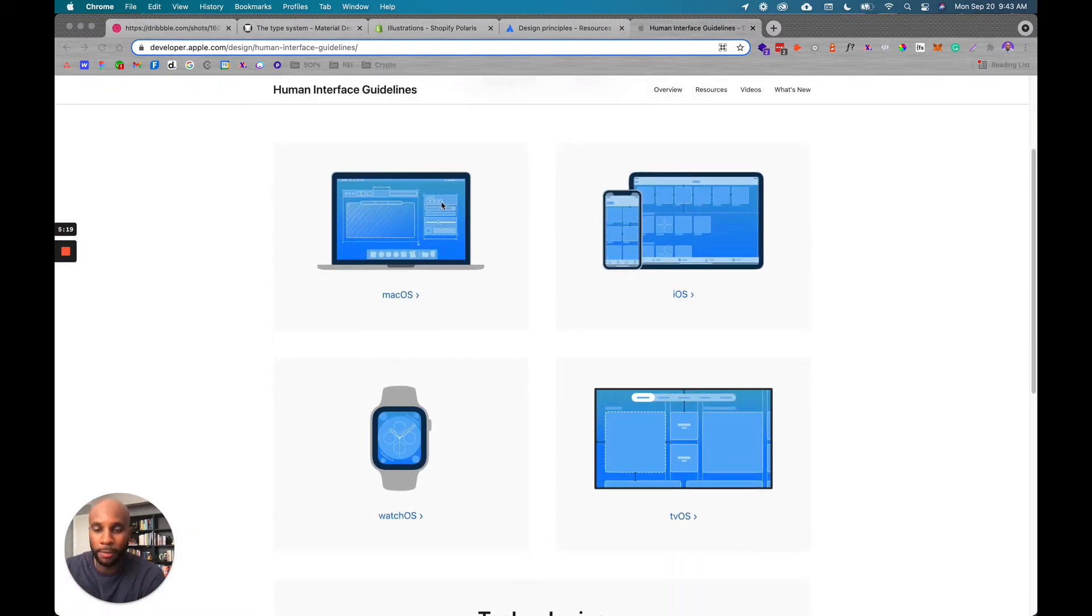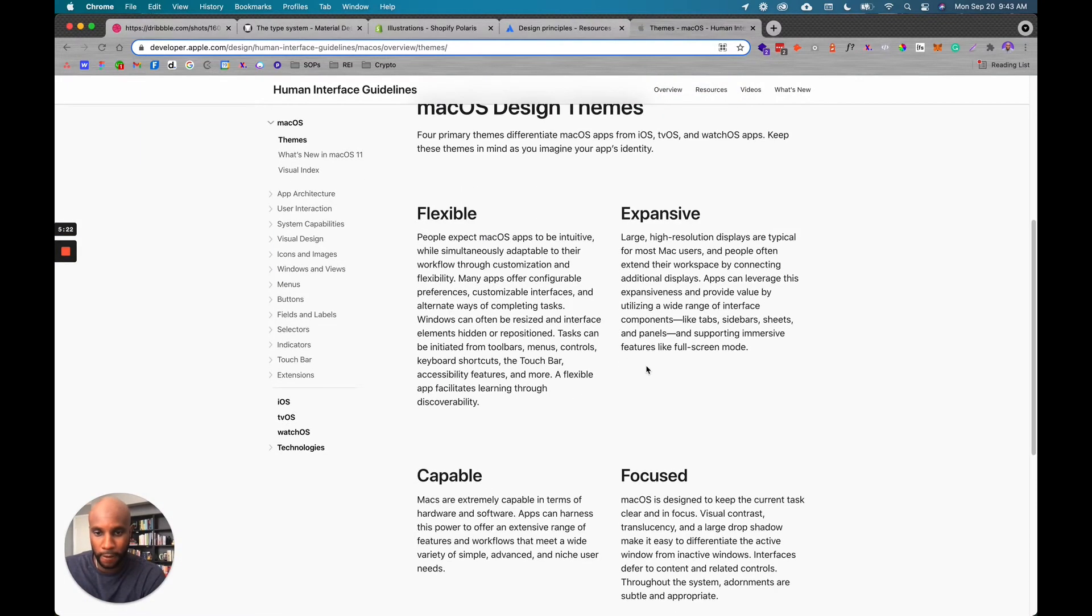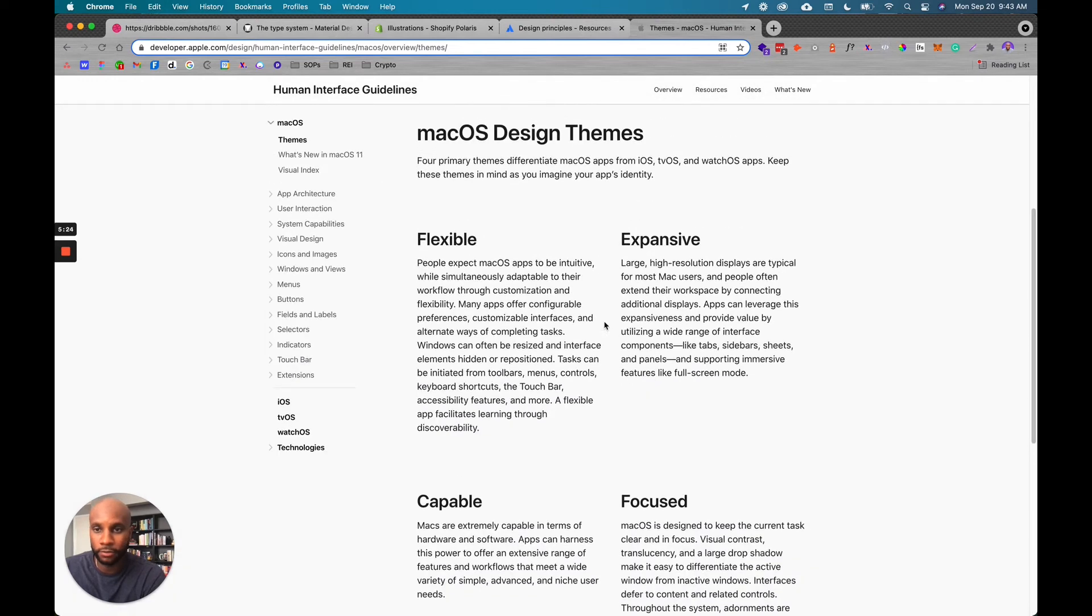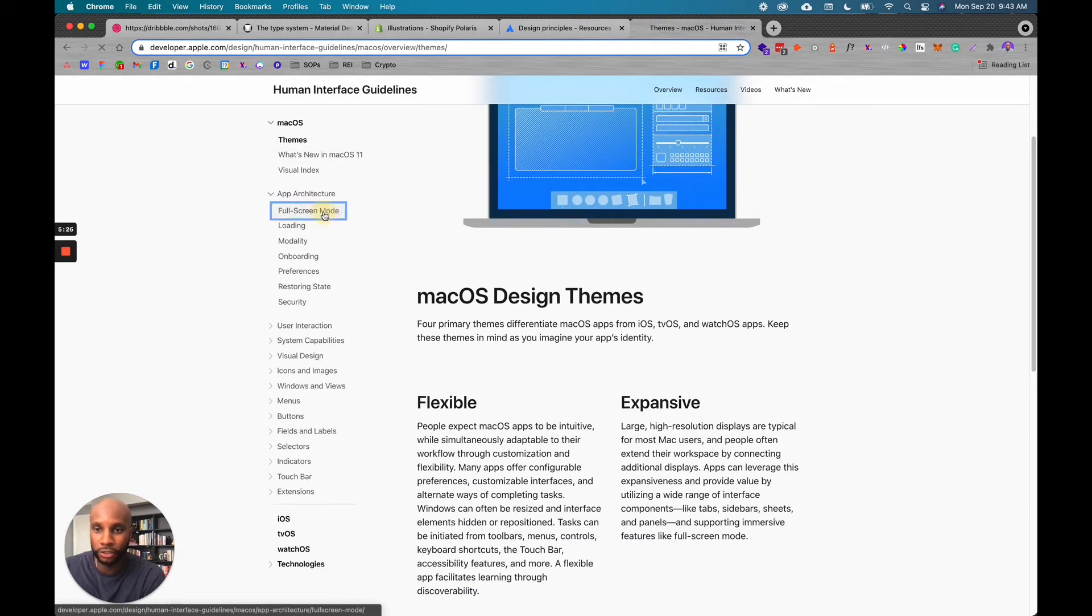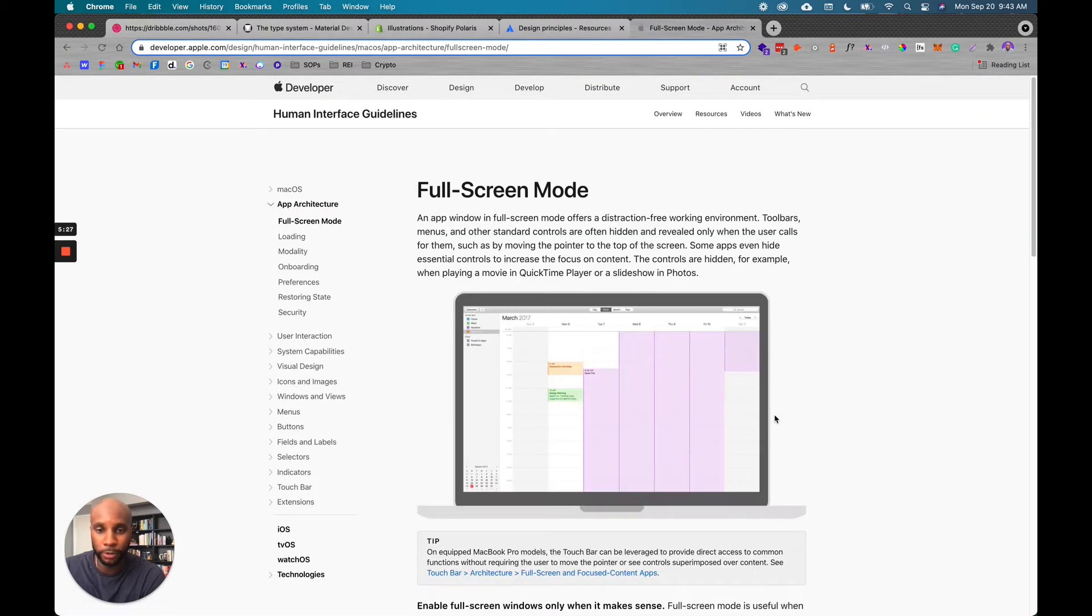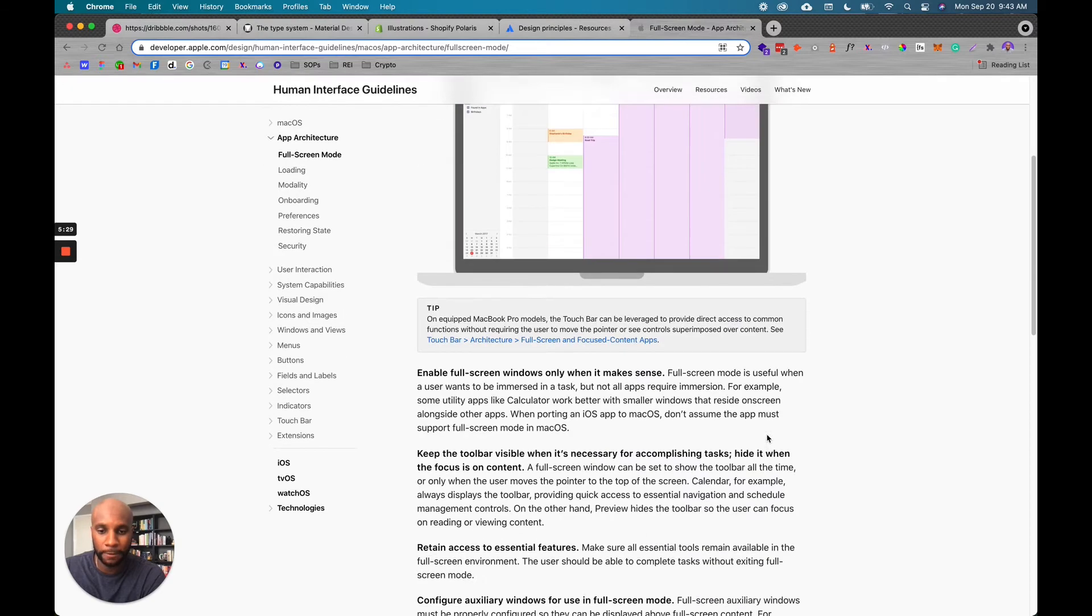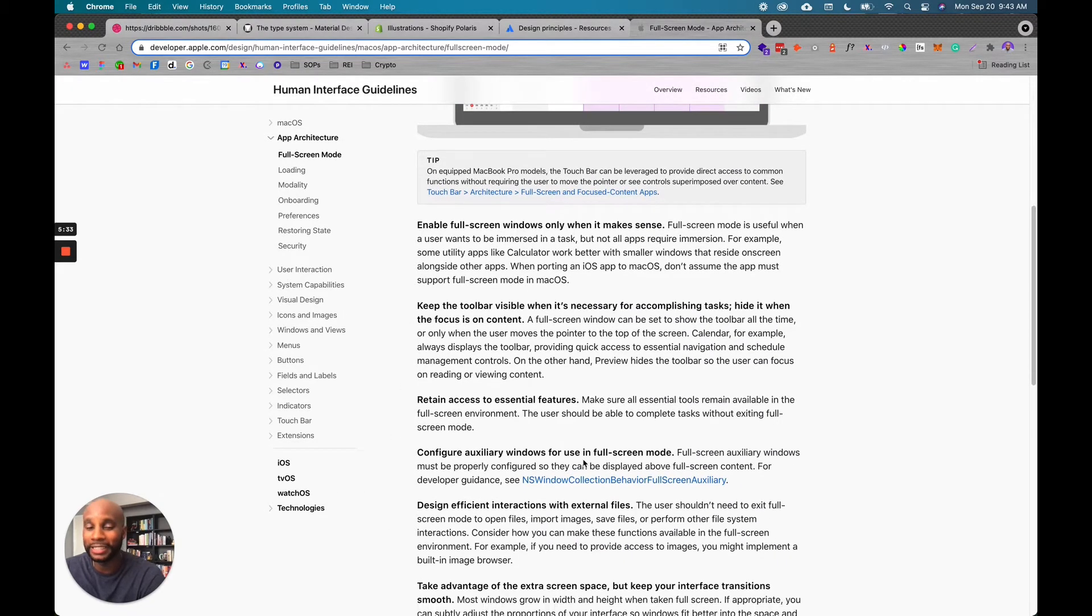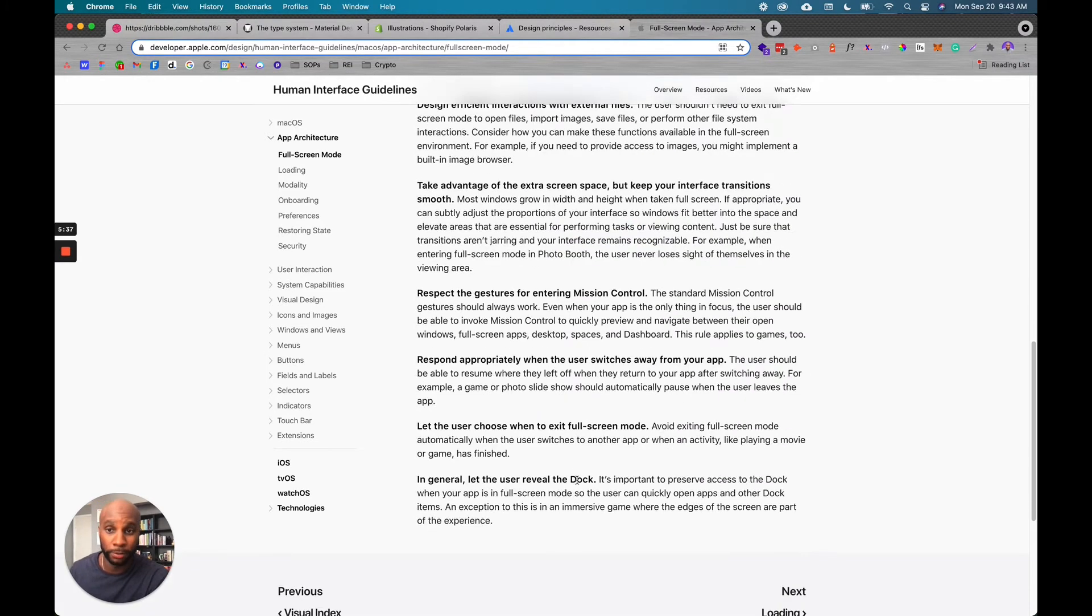And we're going to choose MacOS just because MacOS, because we use that so often. And so what you can do is you can look at app architecture, full screen mode. It'll show you what that looks like. It'll provide tips and specific things as a part of that design system. So you can make sure you're staying in line with those, like we said, principles.